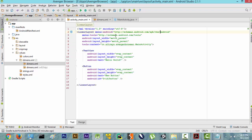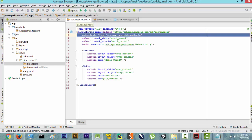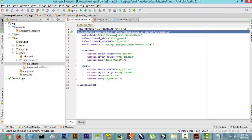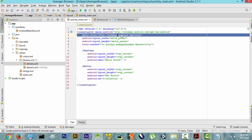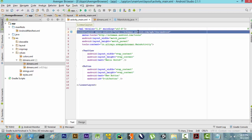Now if you are confused about what this first line and second line are, don't worry about it. These are automatically generated by Android to understand what you are trying to do.